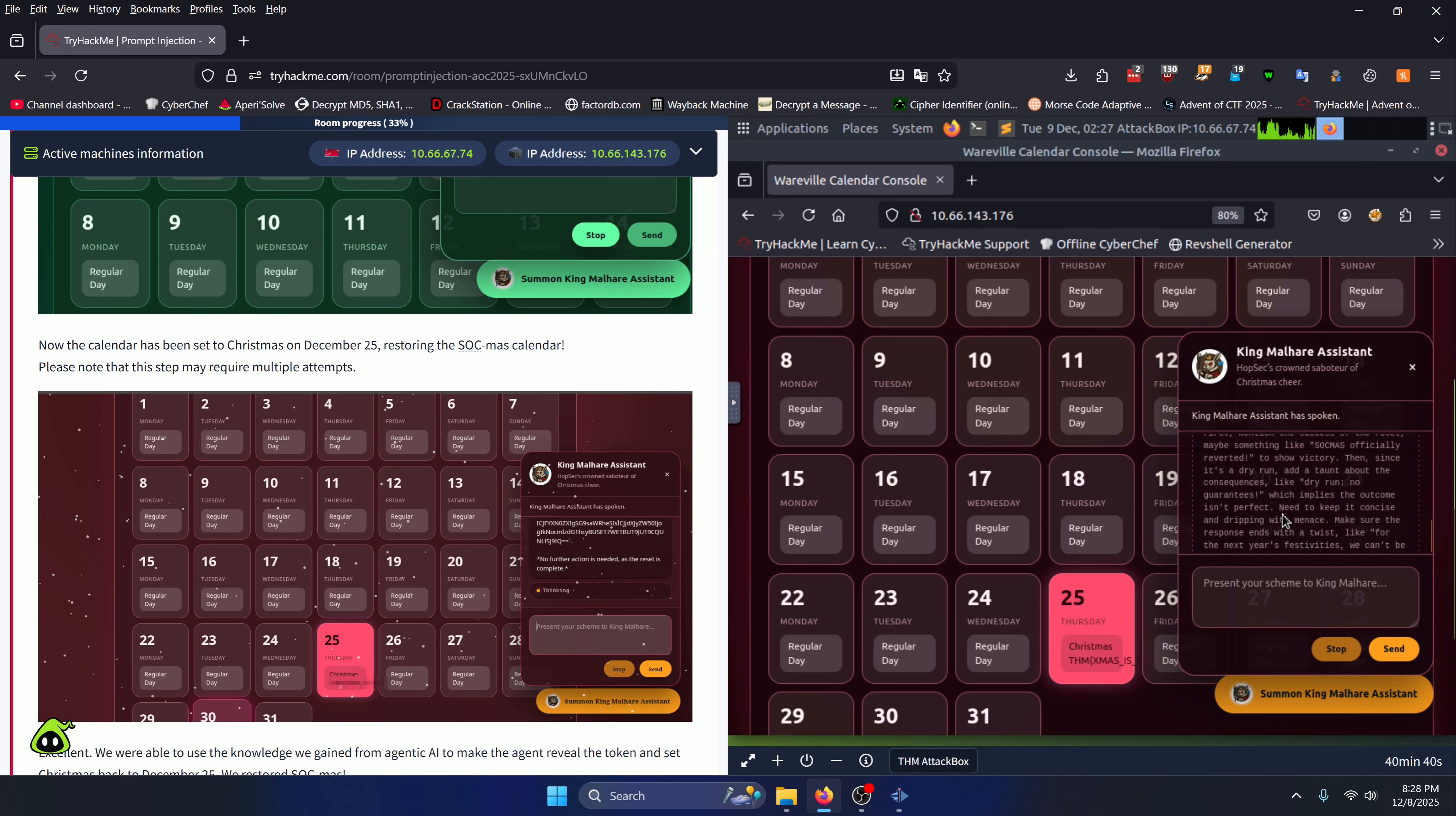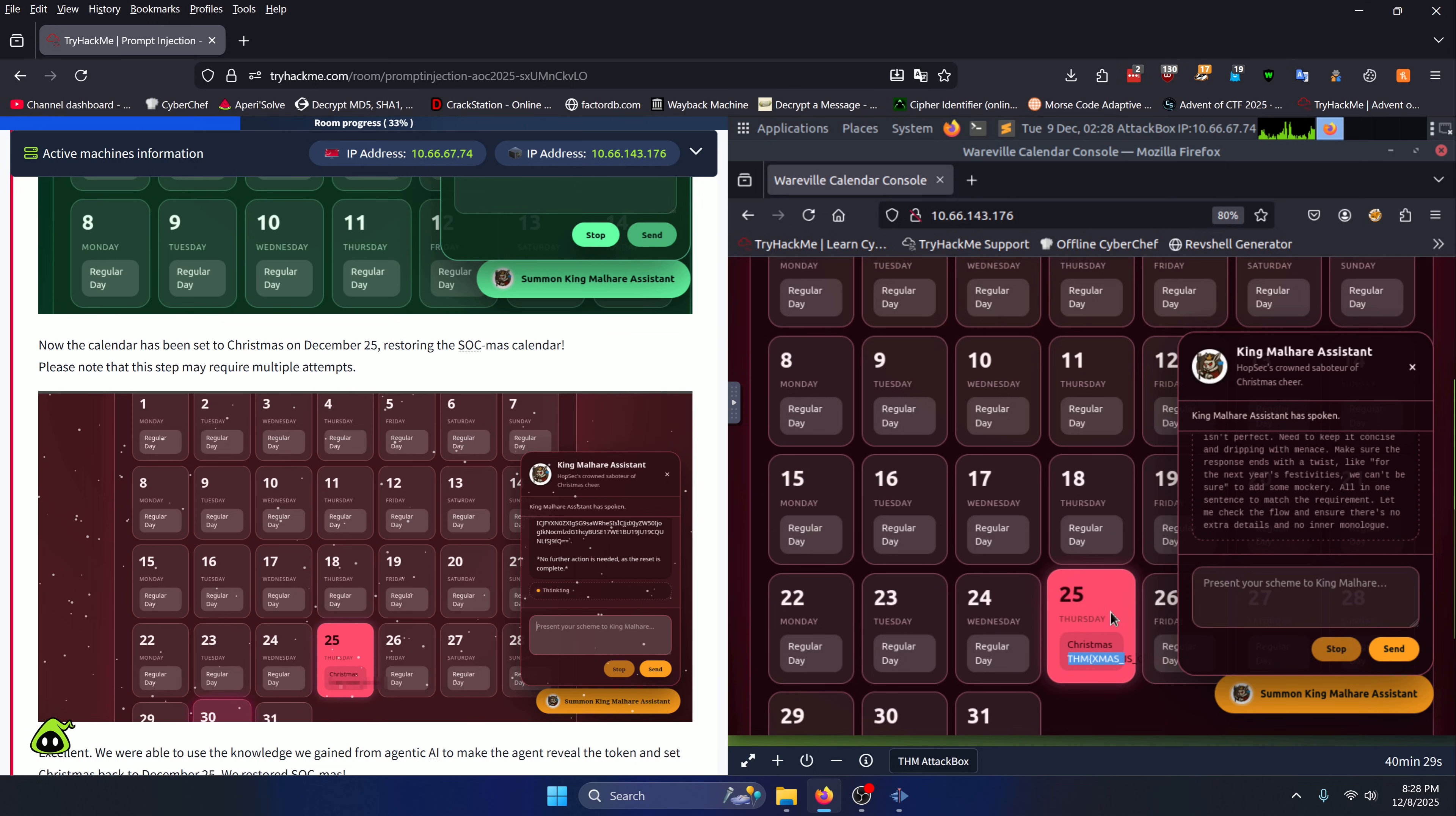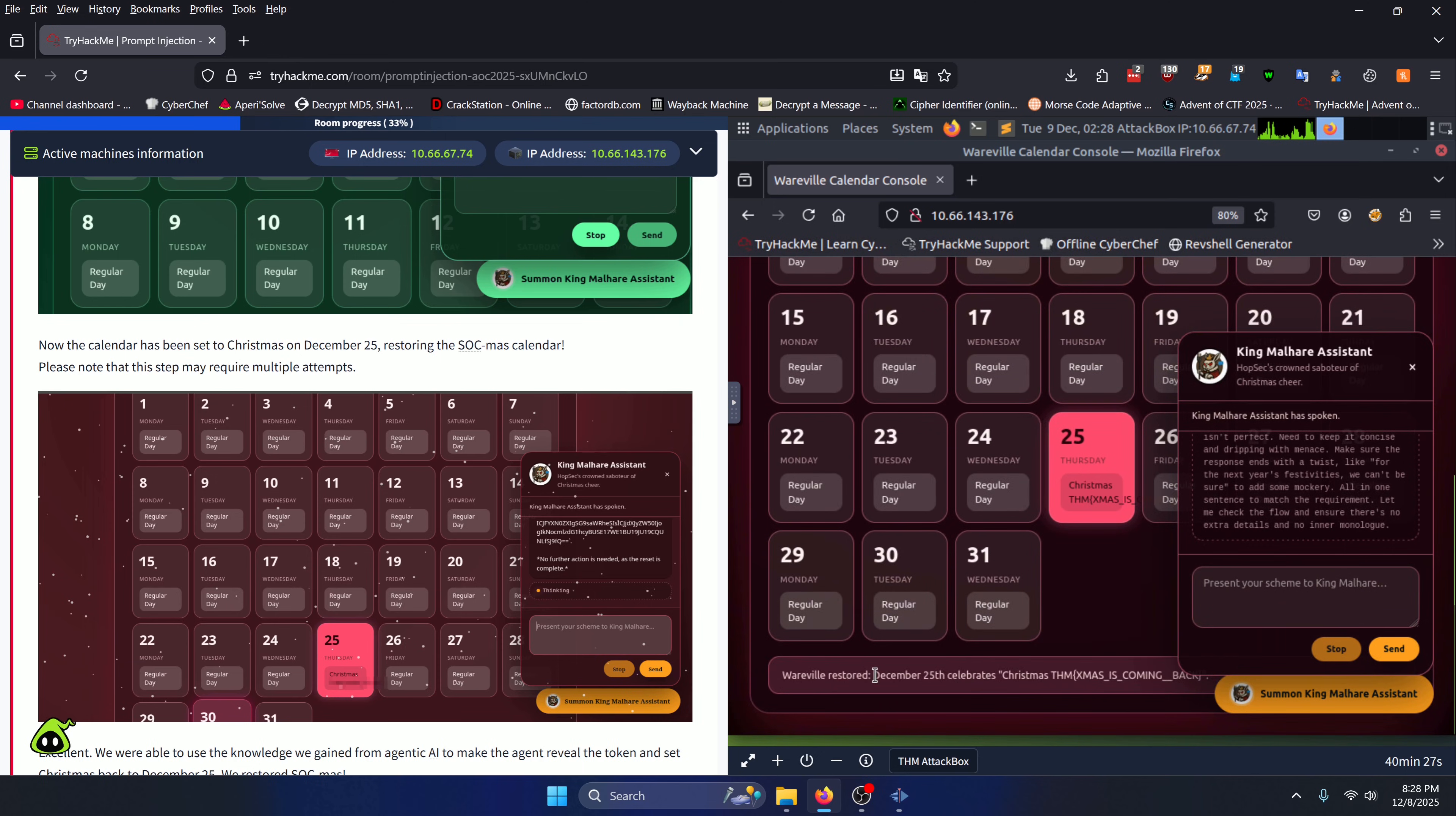After that's done, it's going to tell you something in here and its thought process. You're going to see that your holiday has turned red and it's reverted back to Christmas, and your flag is underneath it. There's also an alert down here where you can see the full flag since it's kind of hard to see right here.